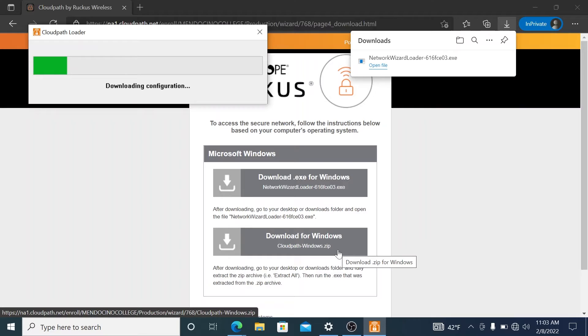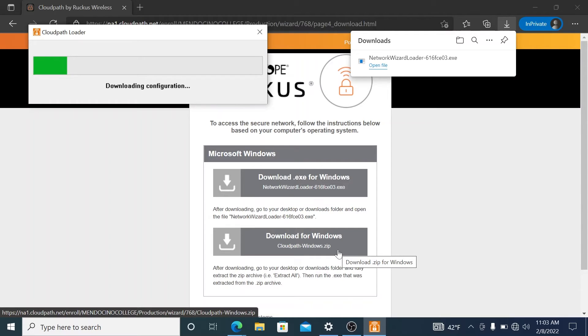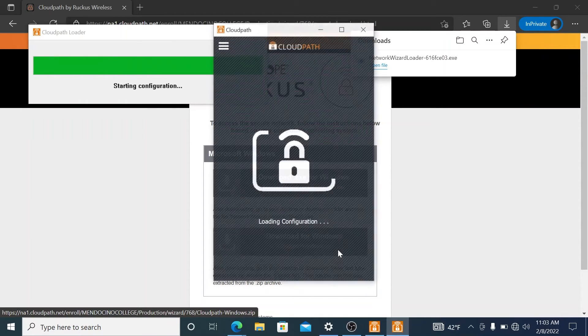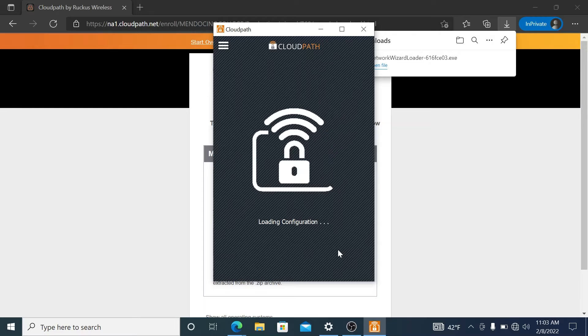You'll have to accept the ability to install the exe file because exe files from the internet are generally not considered safe. And then it will go through this process of downloading the configuration files and certificates.